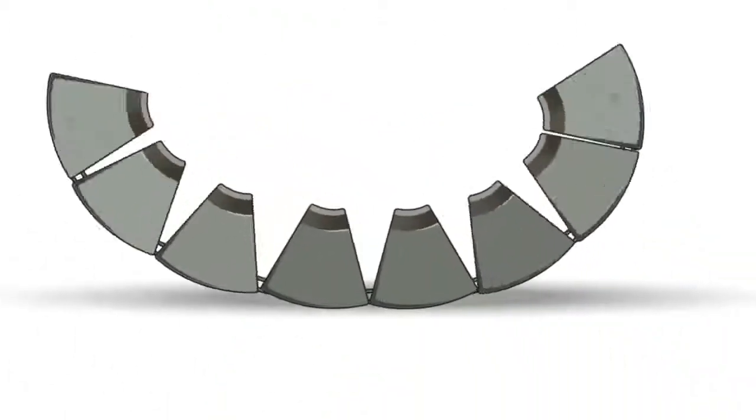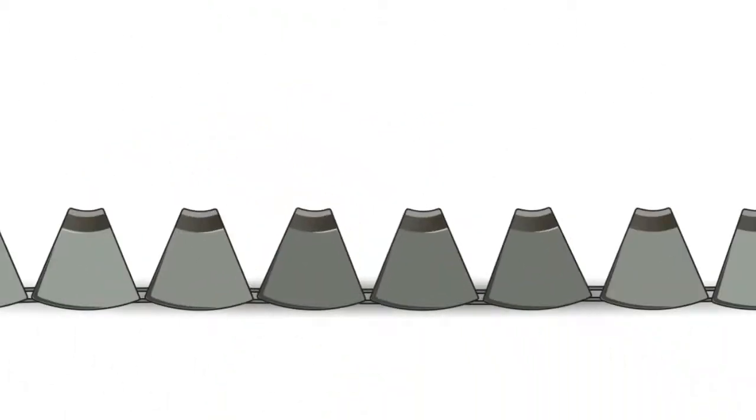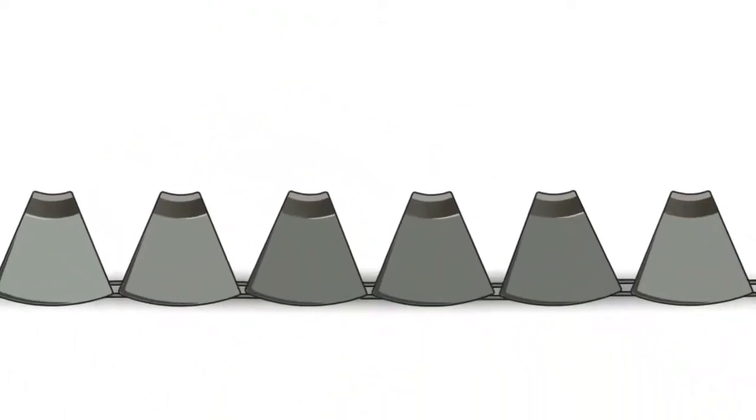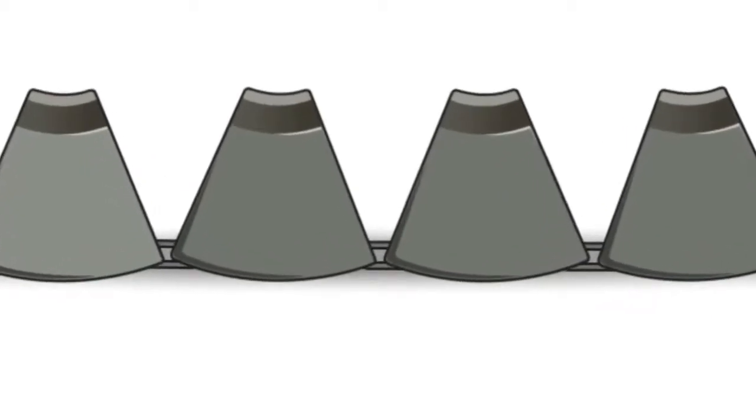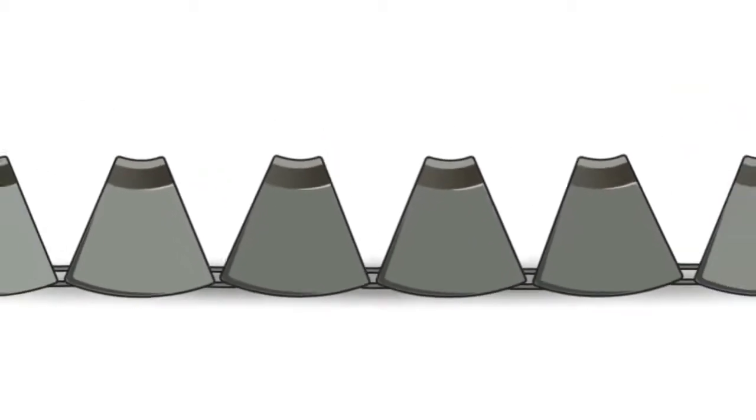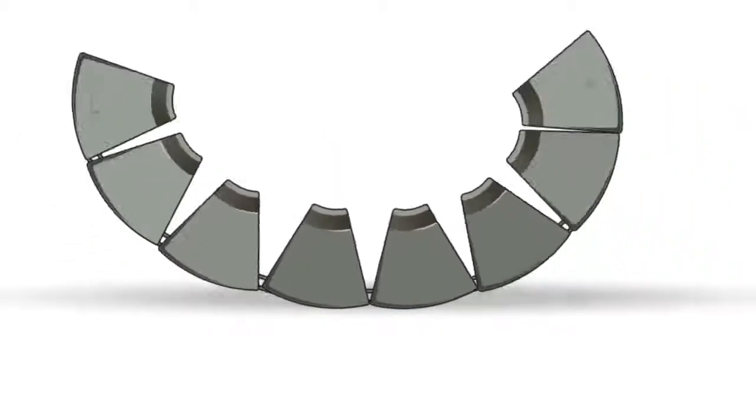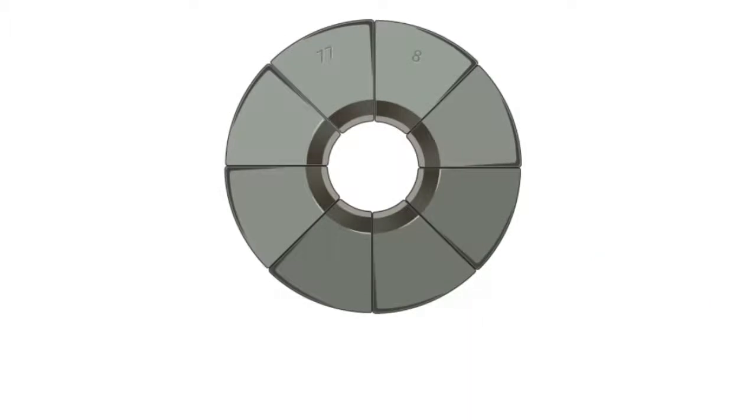Another advantage of PAR-Crimp dies is their linking system. These links prevent any loose segments from being misplaced or improperly installed. They also make it easier to handle the dies when picking them up.